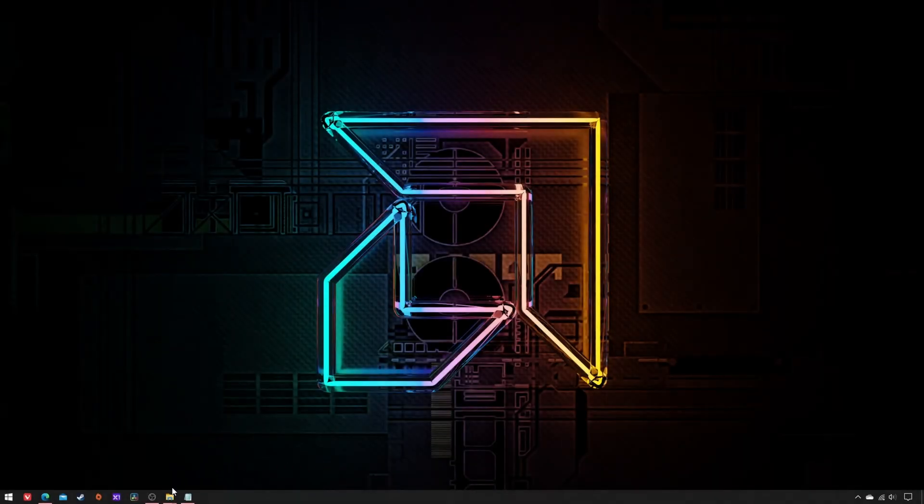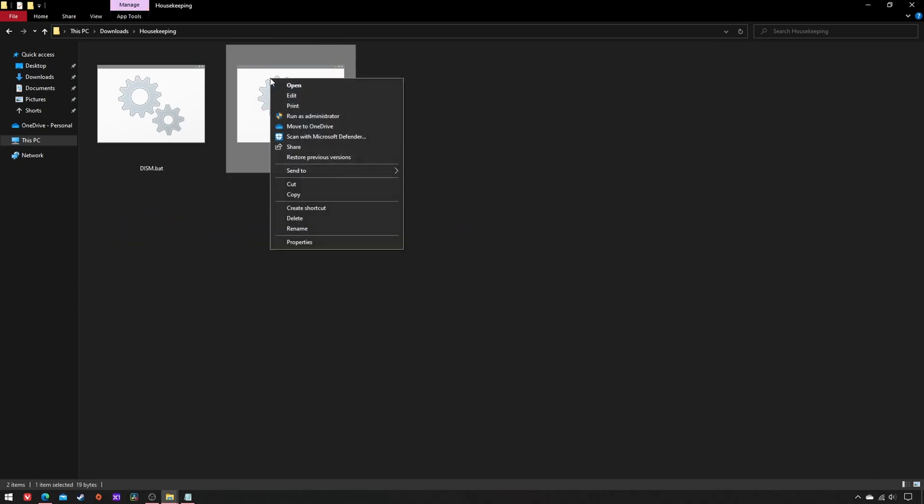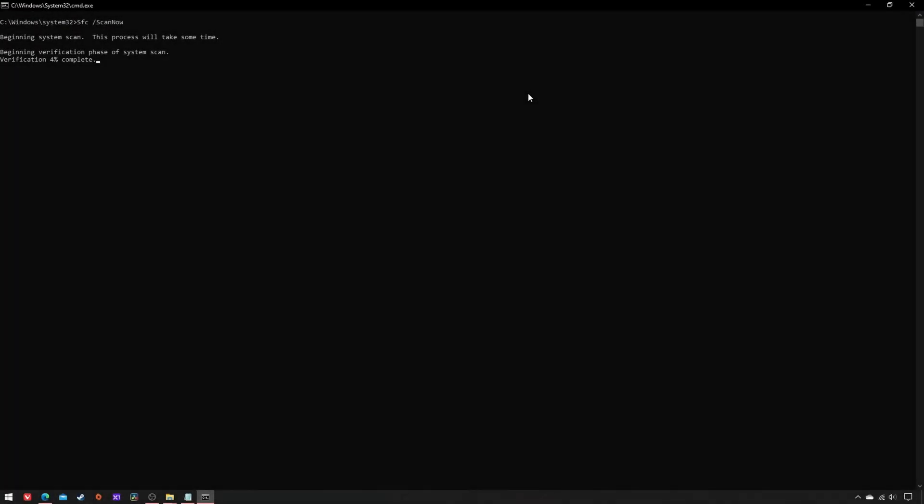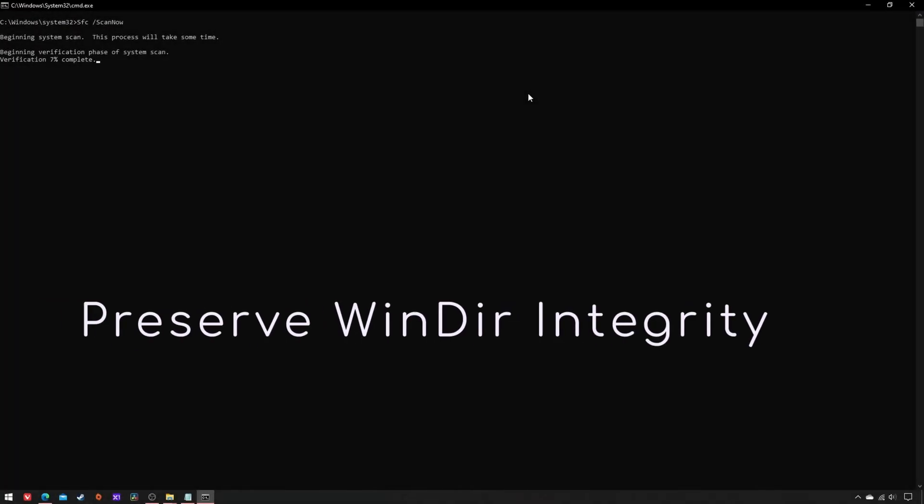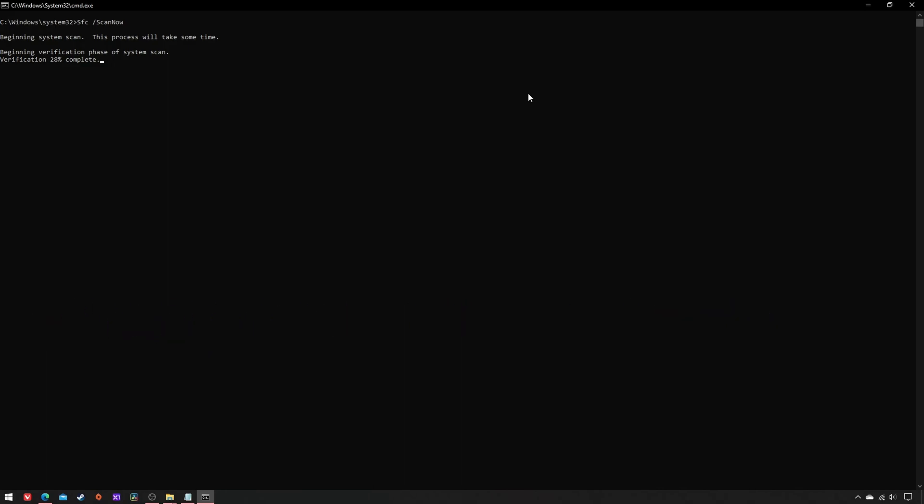Now we move on to the second script file, which is more intelligible than the former. The SFC tool helps preserve the integrity of all protected system files thanks to a single parameter: Scan now.